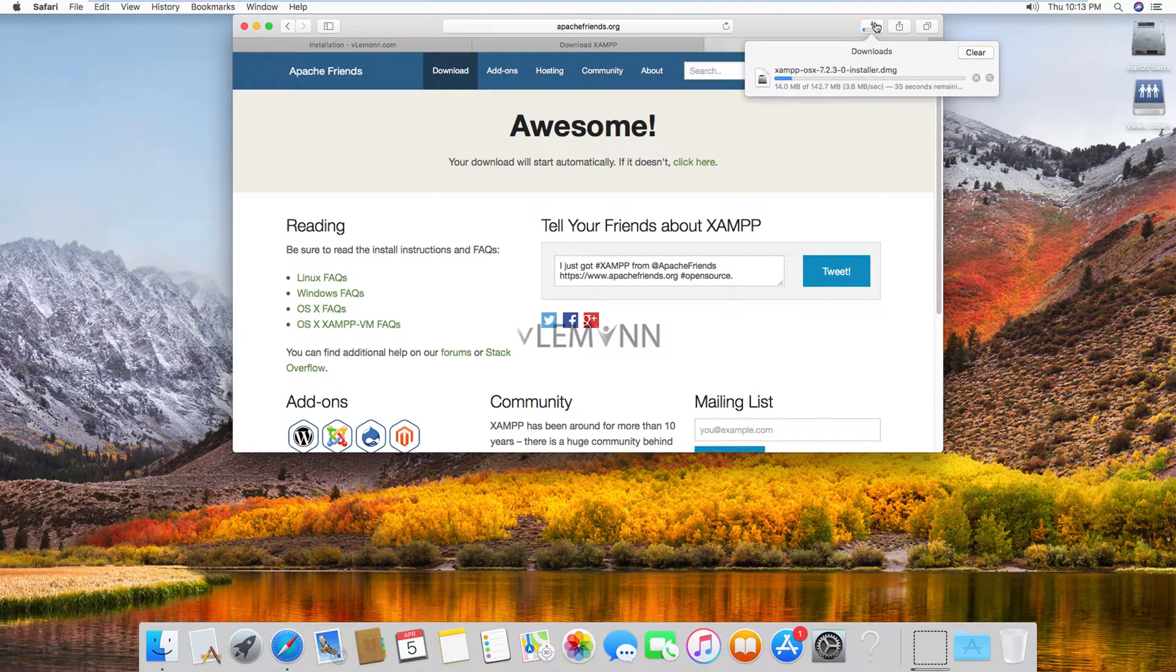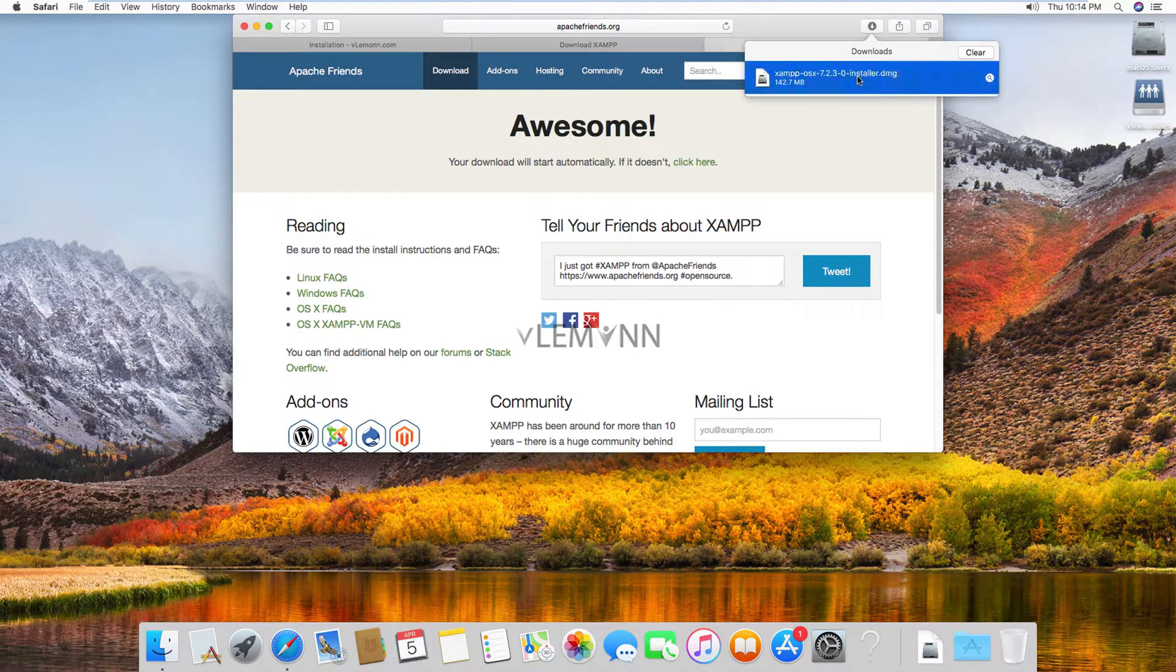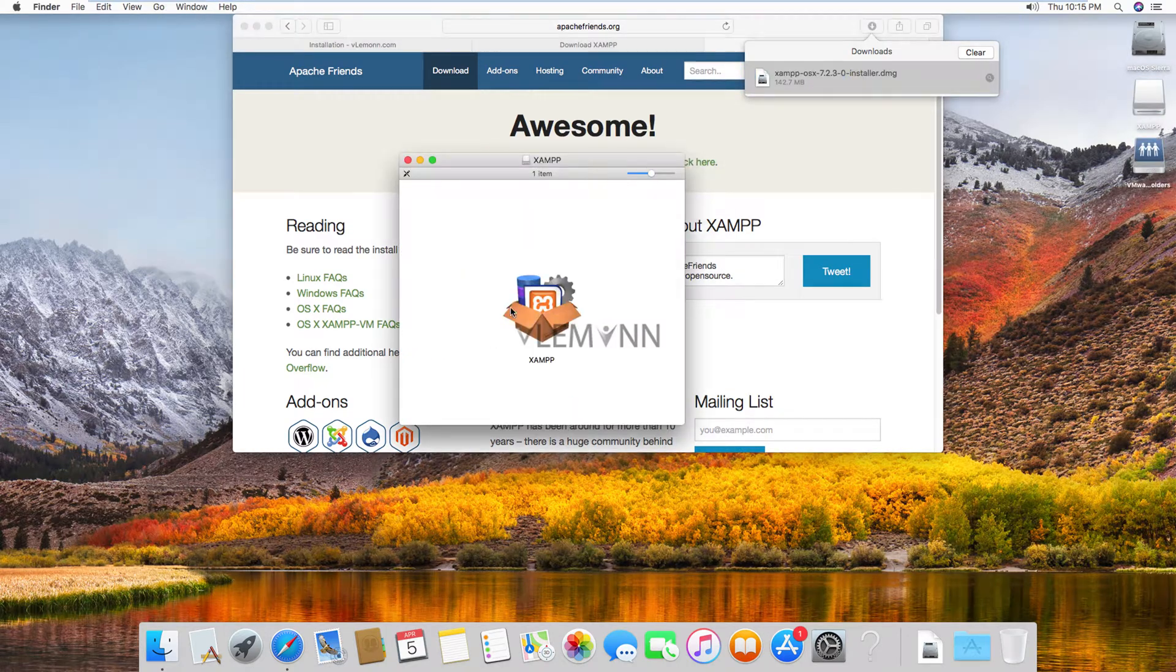Wait for the download to complete. Finally, our XAMPP installation is downloaded successfully. I am going to click on this. I am going to double click on this to launch. I am going to double click on this icon to install XAMPP in my Mac.